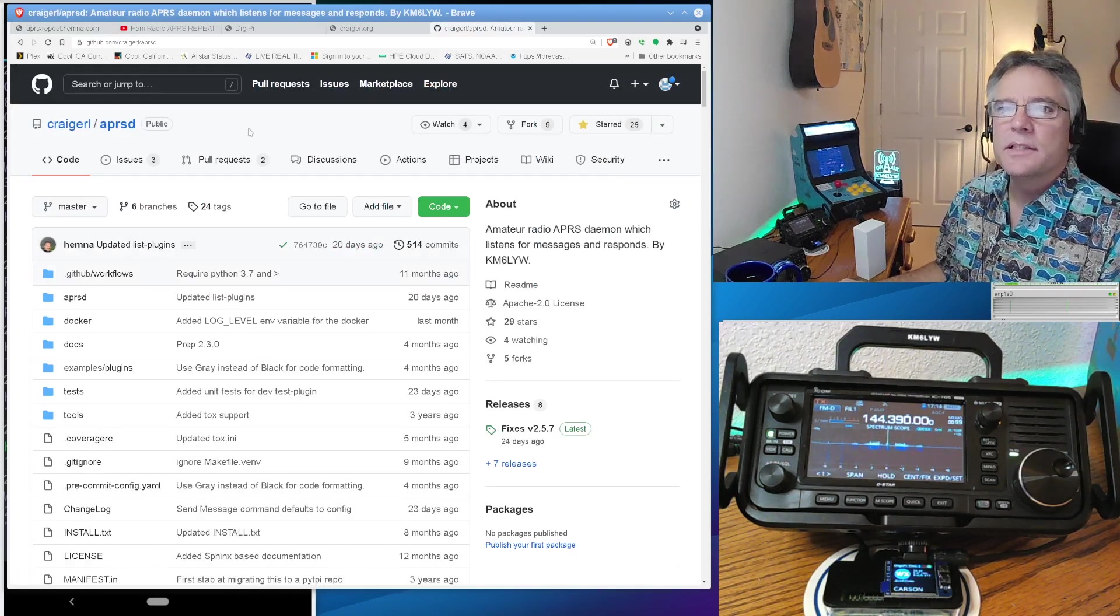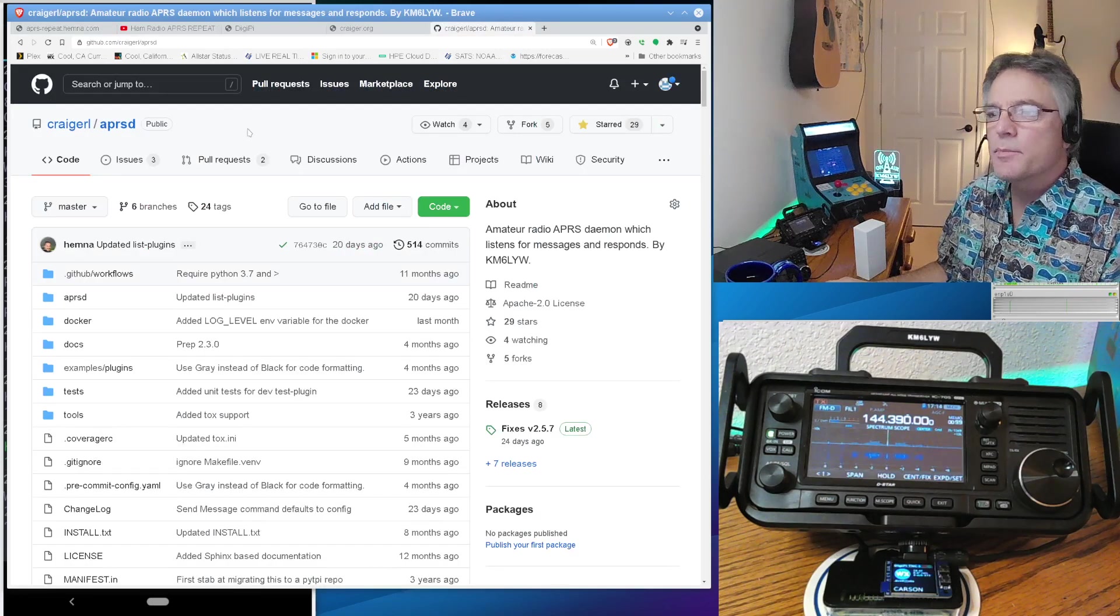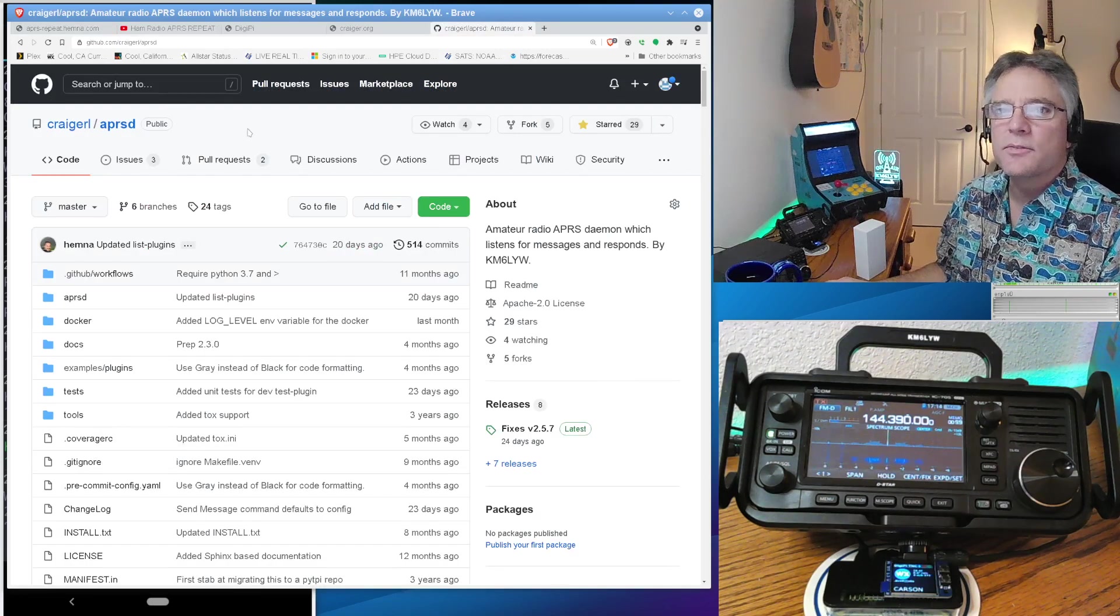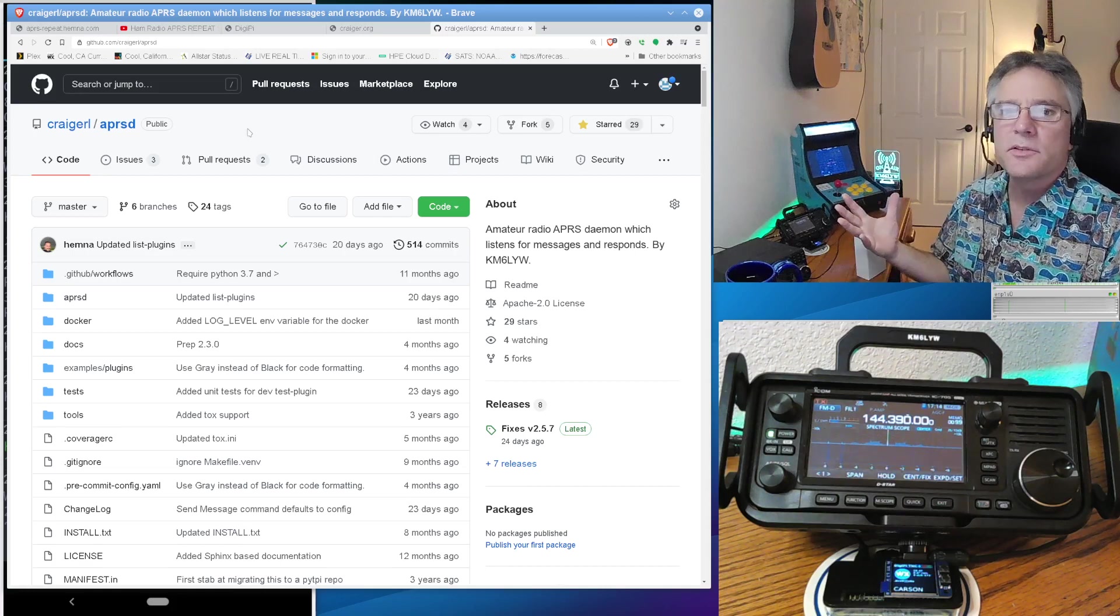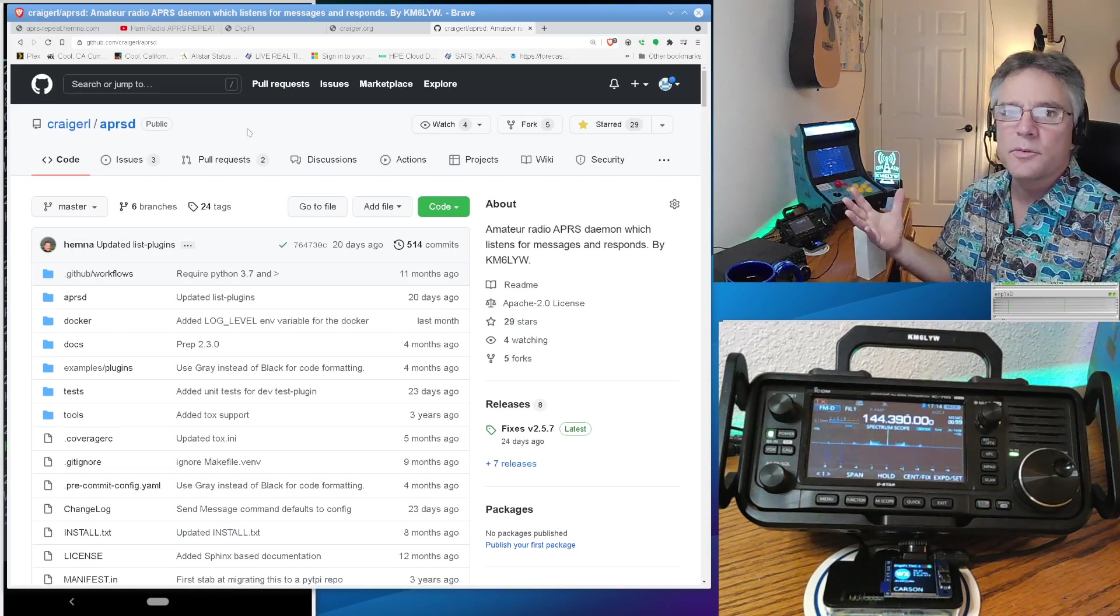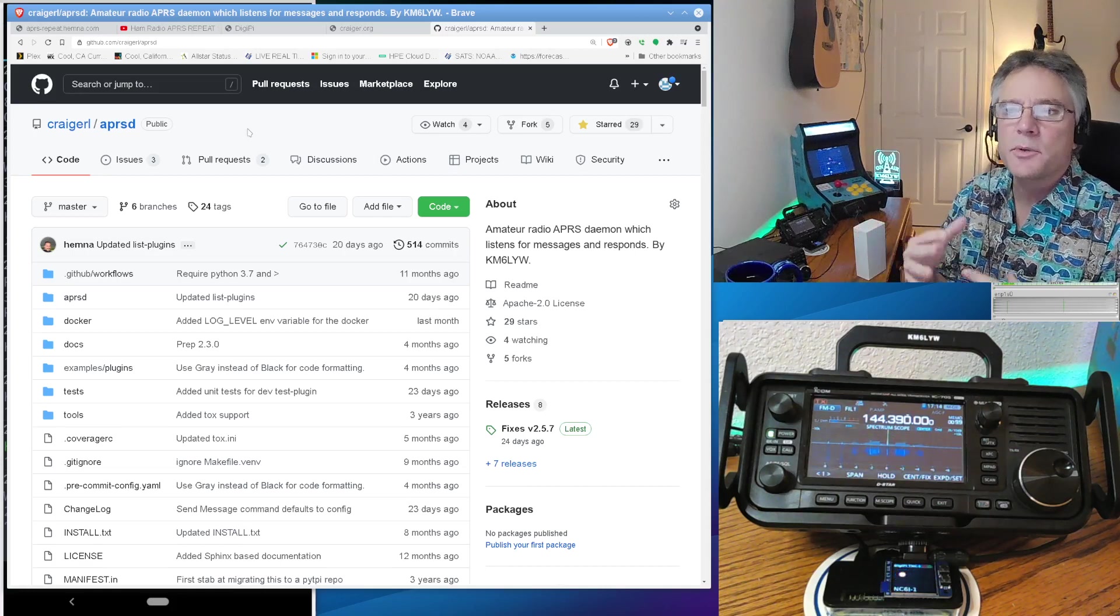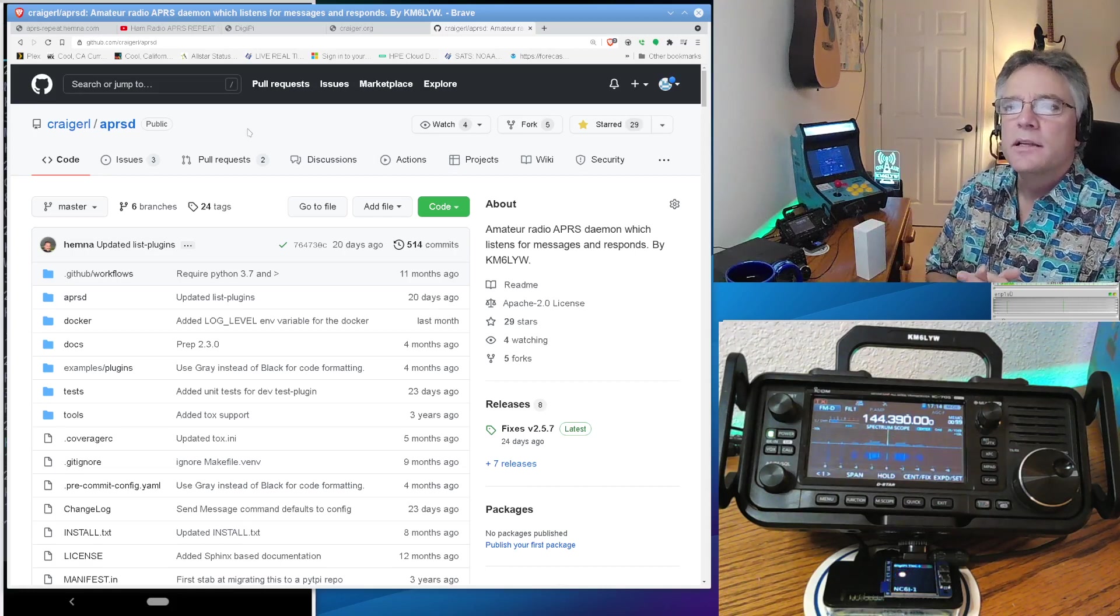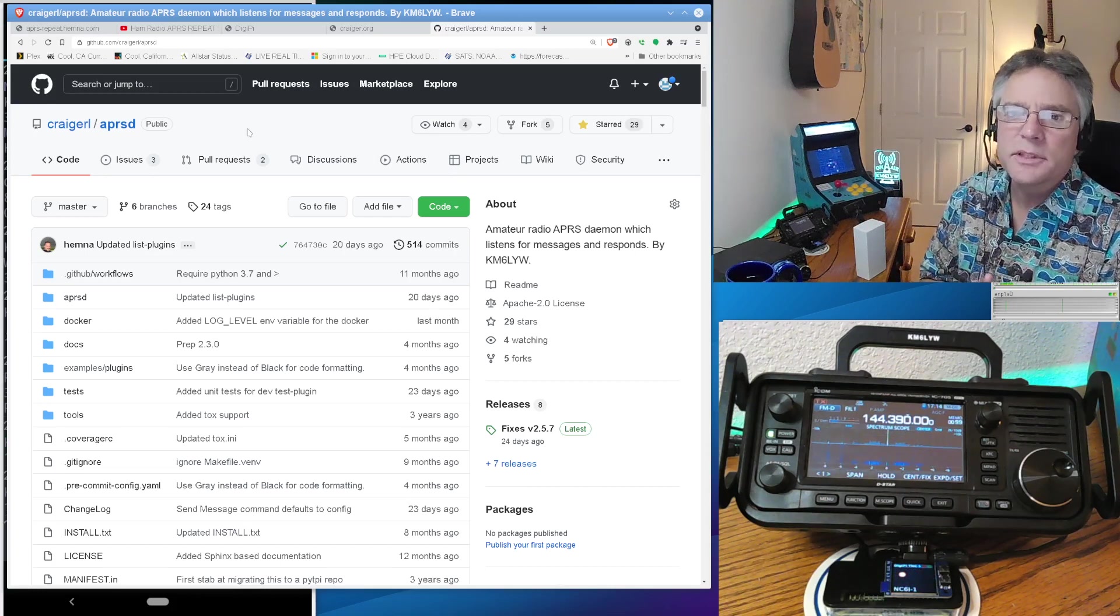So this is based on a software called APRS-D. I've done a whole other video on this. This is in my GitHub account. APRS-daemon is what that stands for. And so you can stand up cool APRS services like this. And, of course, Walt used APRS-D, which we co-developed, to stand up a repeat service.